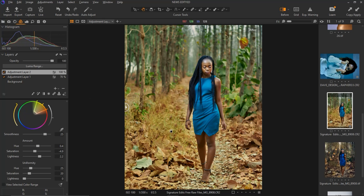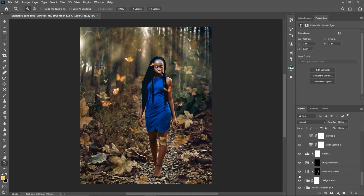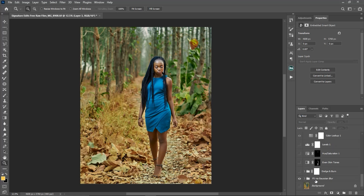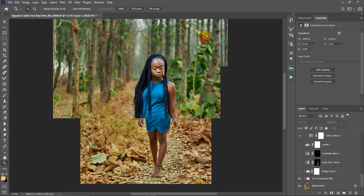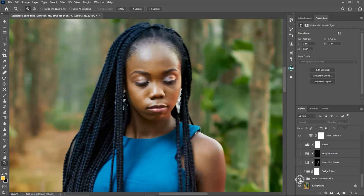After doing all that in Capture One I took the image into Photoshop. The first thing I did was frequency separation to smooth out the skin and remove some blemishes on the face. Here is the before and after for the frequency separation.